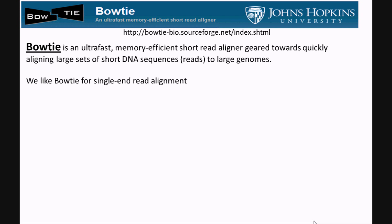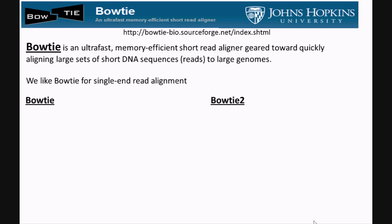We like Bowtie for single-end read alignment. Two versions of Bowtie are currently available: Bowtie and Bowtie 2. Bowtie 2 is not a direct update of Bowtie and should be thought of as a separate program altogether.